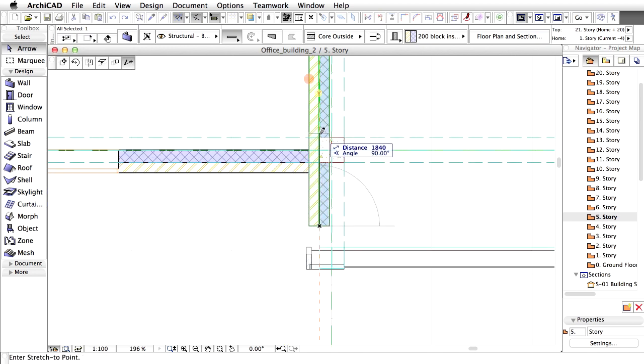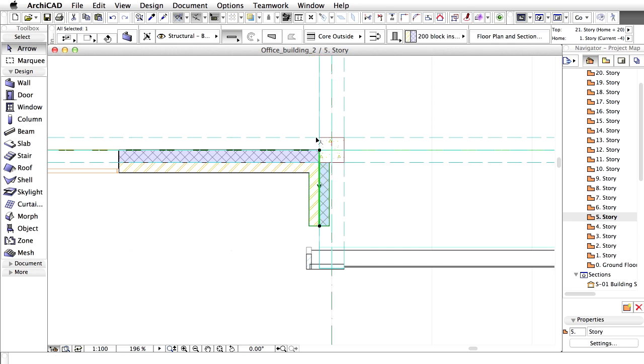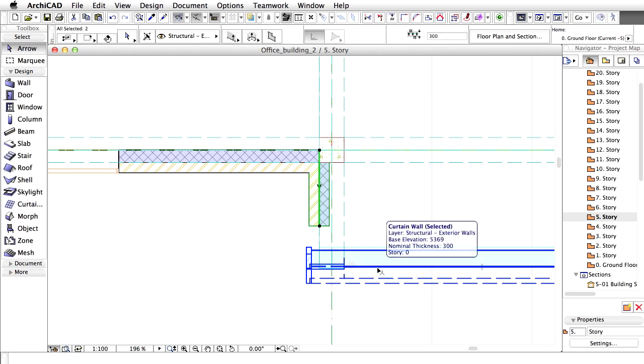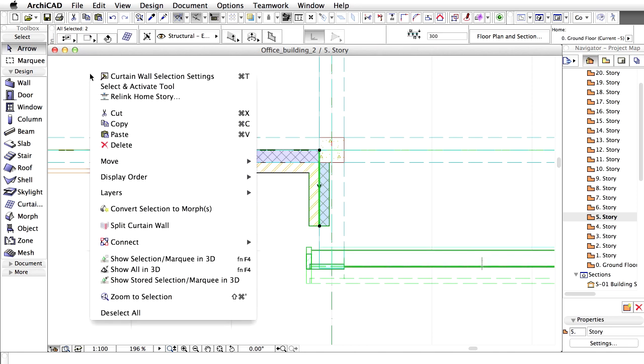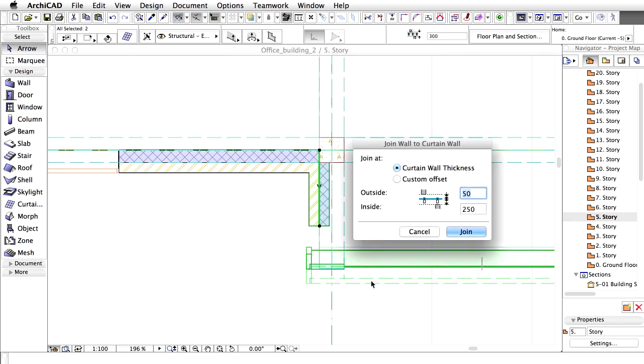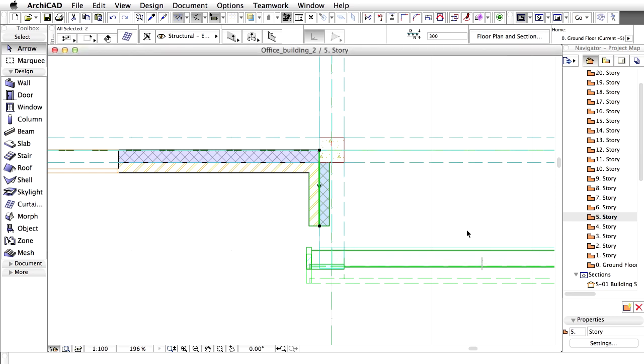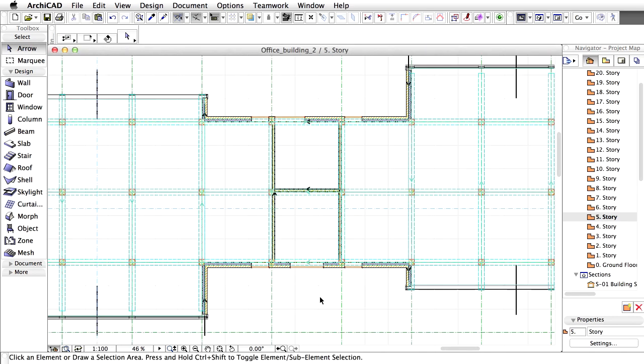Adjust the length of the vertical wall. Select the lower vertical wall segment and the curtain wall. Select Connect, Join Walls to Curtain Wall command from the context menu to reconnect these elements. Click Join in the upcoming dialog to proceed. Zoom out to view the results.